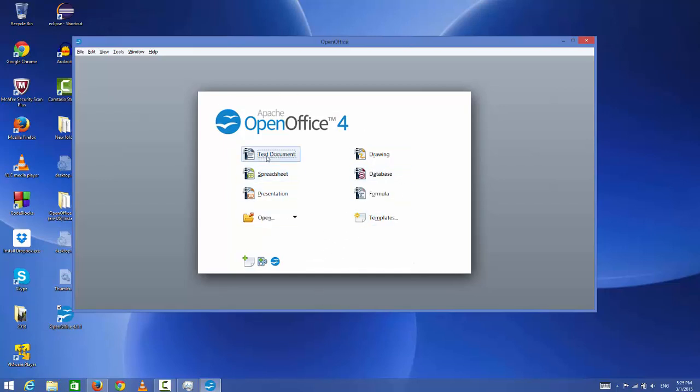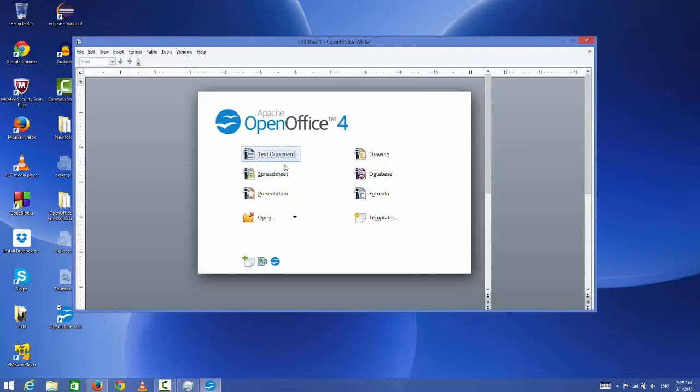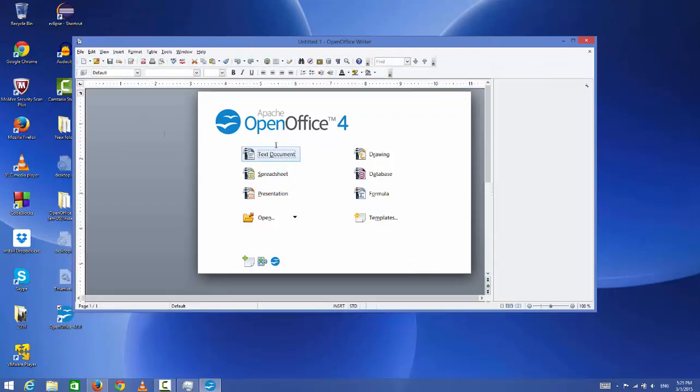Now you can see OpenOffice suite. In here there is a text document which can be seen as an alternative for Microsoft Word, spreadsheet as I have told you can be seen as Excel, database, and presentation. For example, I'll open this text document.